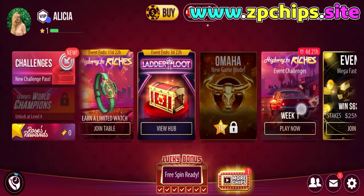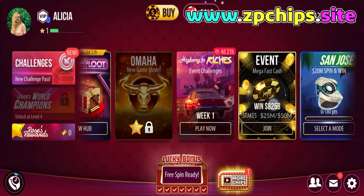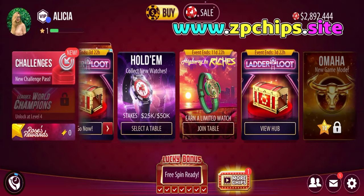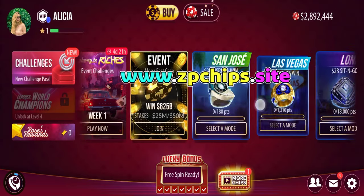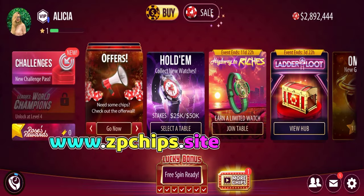How to get your free Zynga Poker chips and gold? Watch the full video, and this way you will also get free chips and gold.